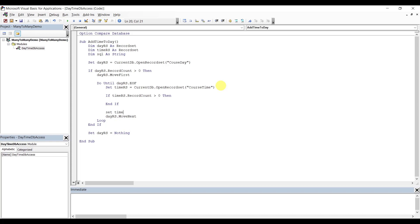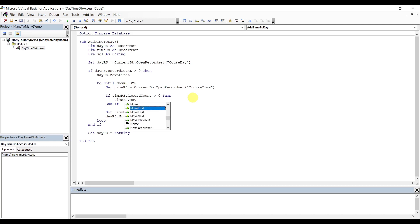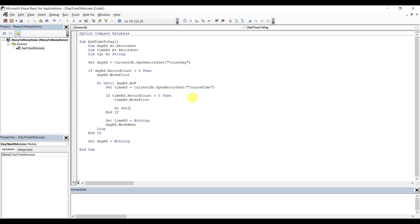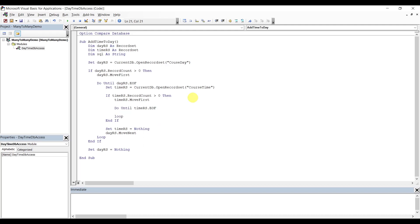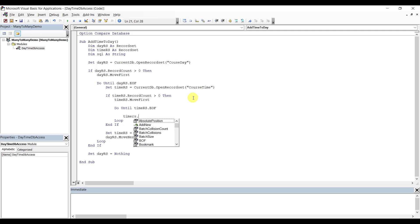Here we want to loop through the Time. So now we're going to say TimeOS MoveFirst, Do Until TimeOS End of File, Loop. And then we want to do TimeOS MoveNext. Now what do we want to do here — if they exist, we want to build a SQL insert statement.